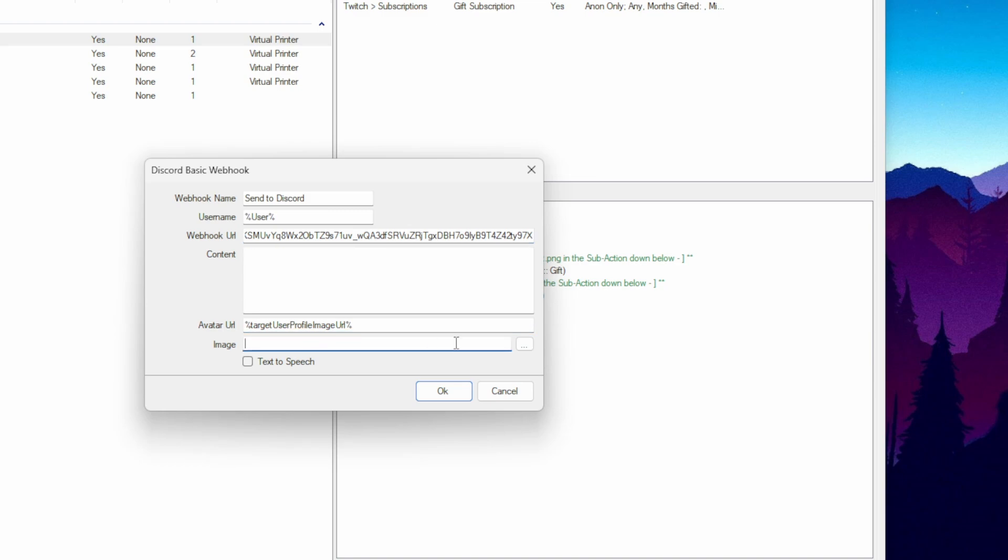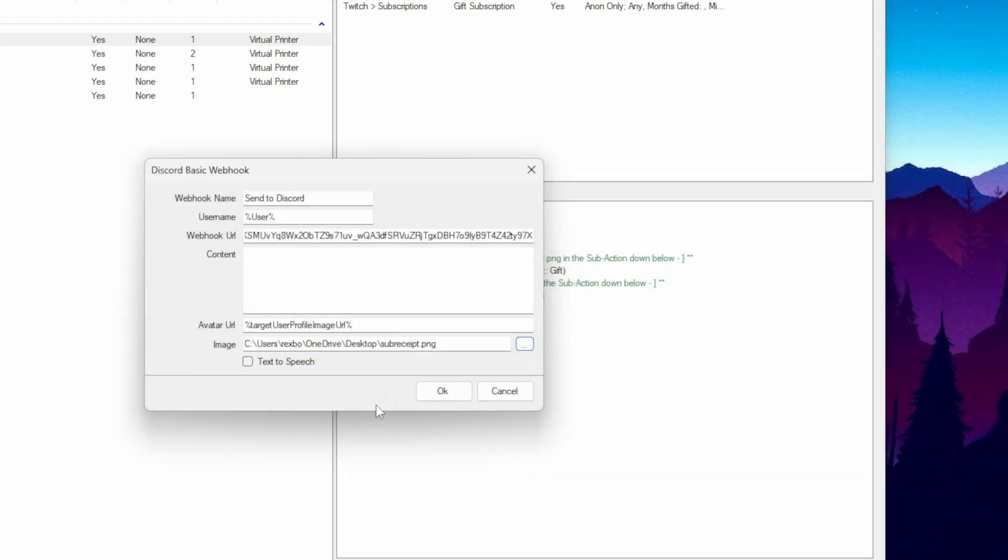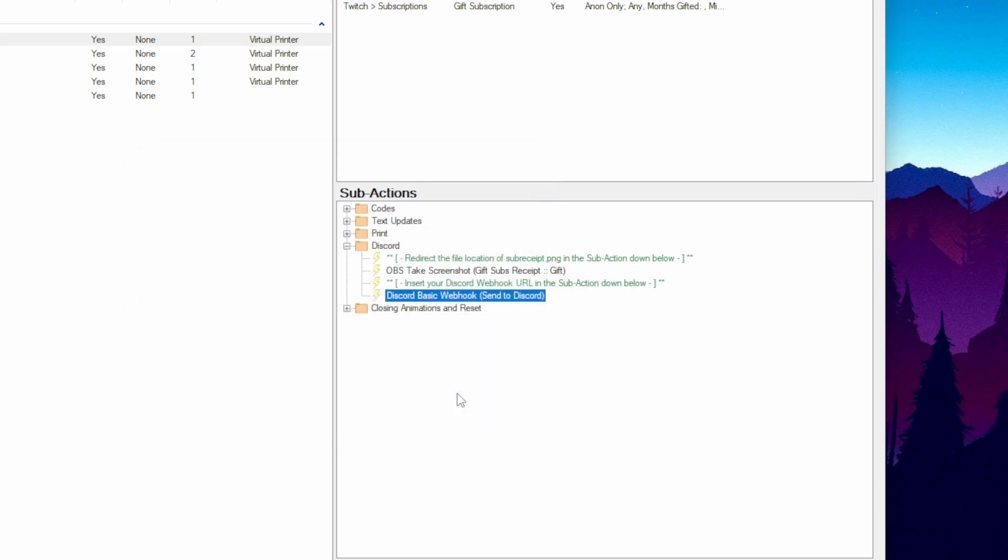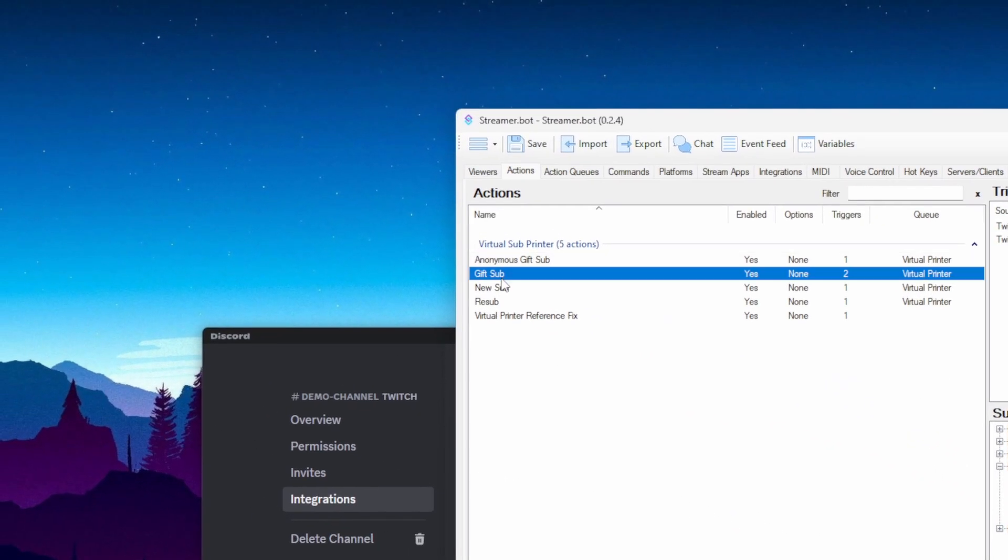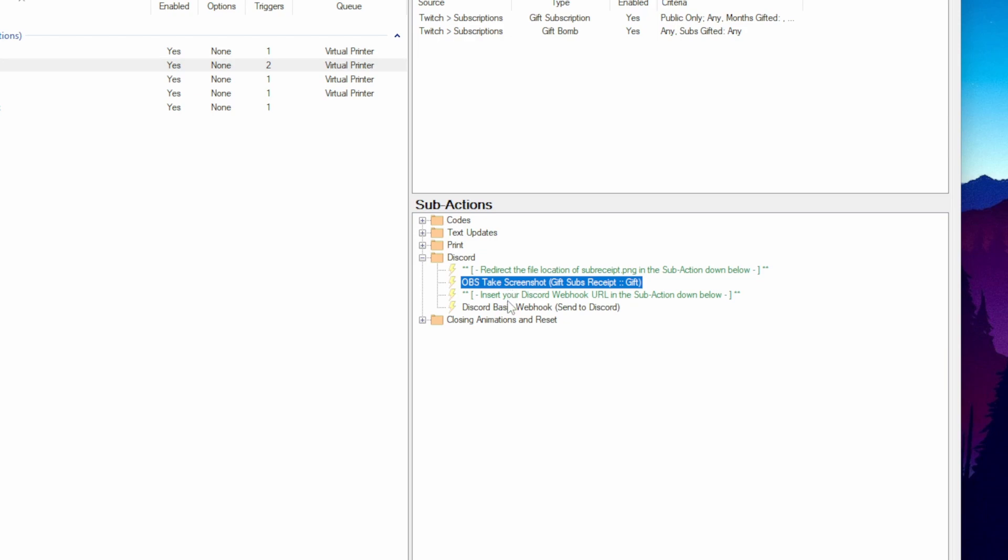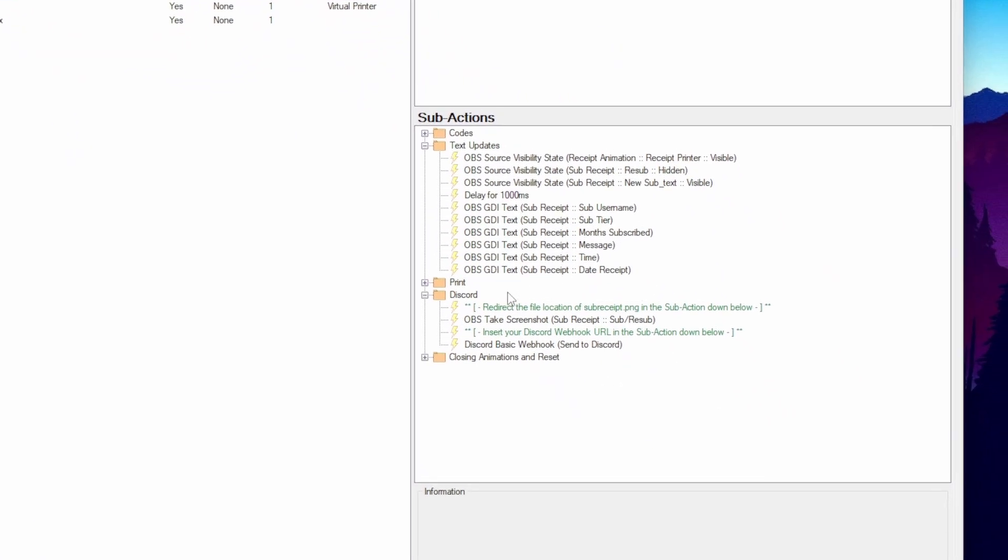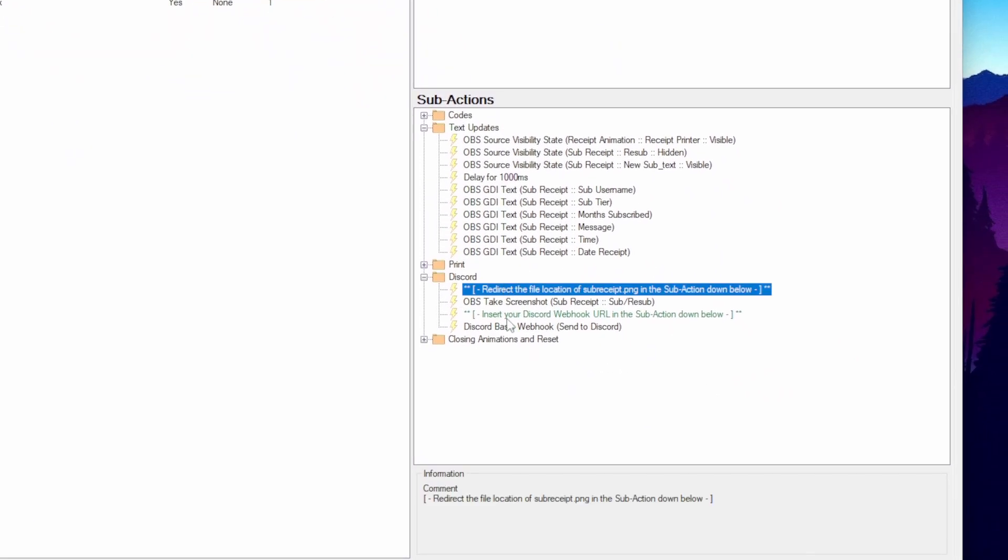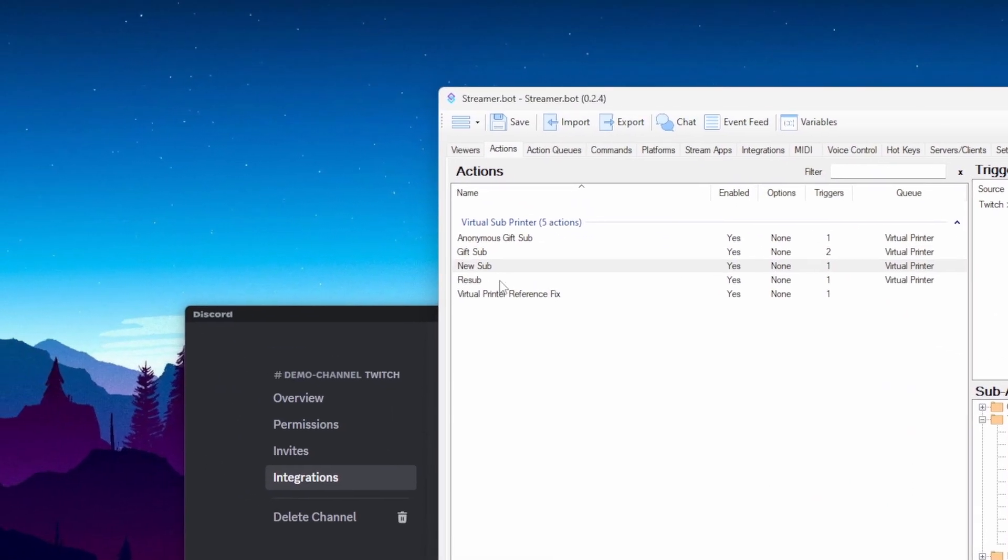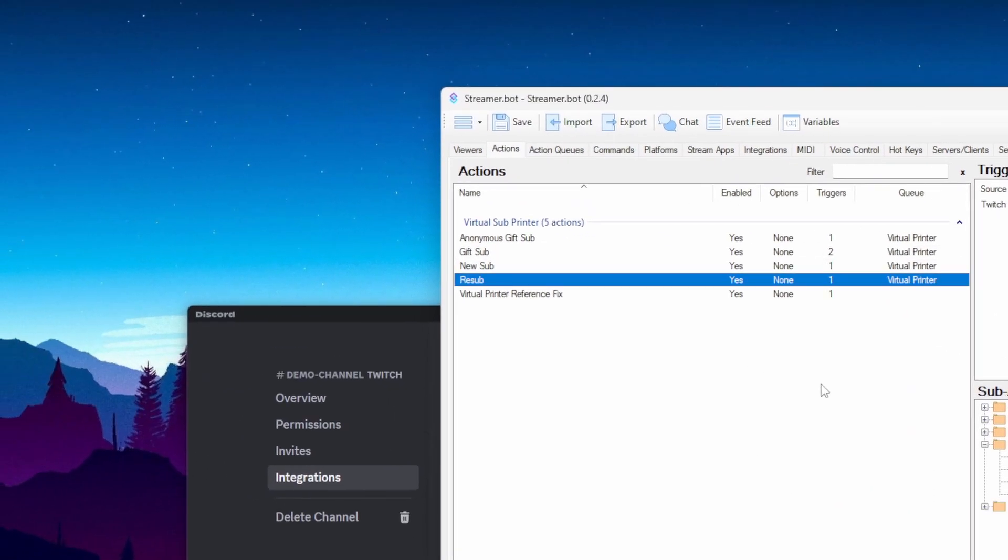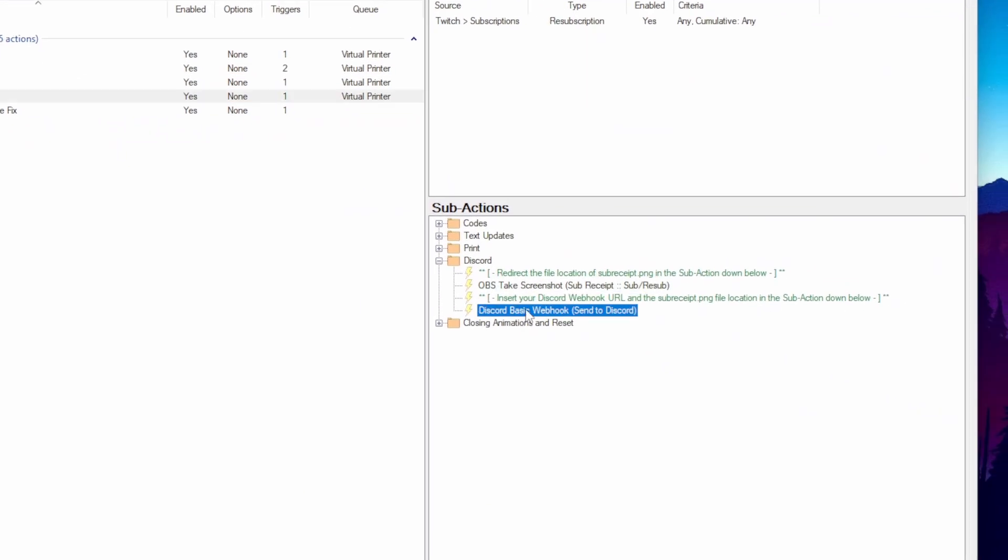All right, and then for this one, go ahead and click that three dots again and then locate your subreceipt.png file and then you're going to do all of that to the other three actions. Okay, make sure that you do it for all these three actions. Okay, here's the last one. Do the same thing too.